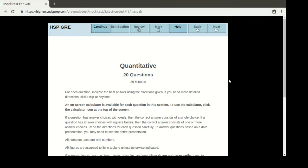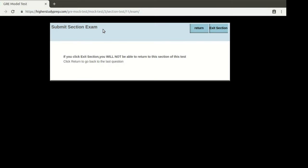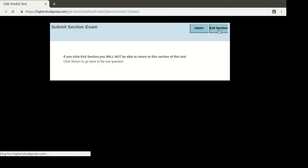This takes me to the next section. Here again I see a quantitative section. Since I've already shown a demonstration of the quantitative section, I'm going to exit this section to go to the next one.